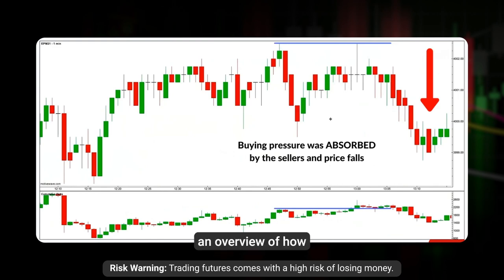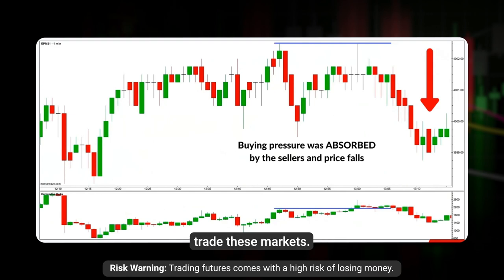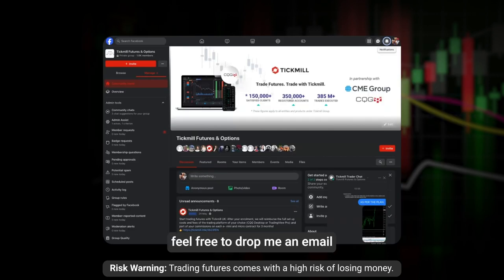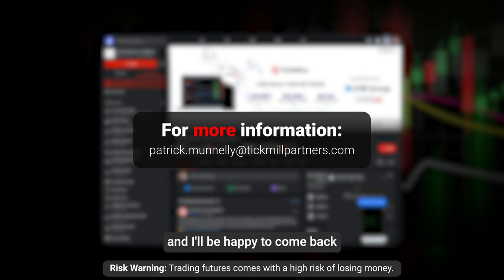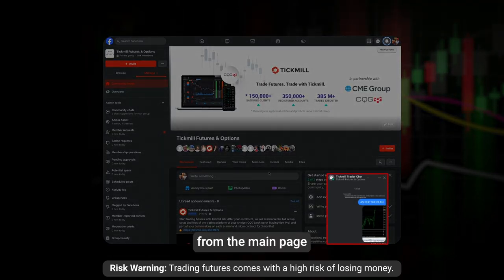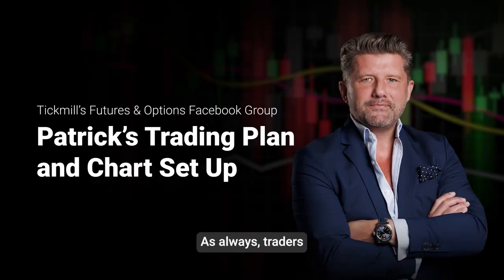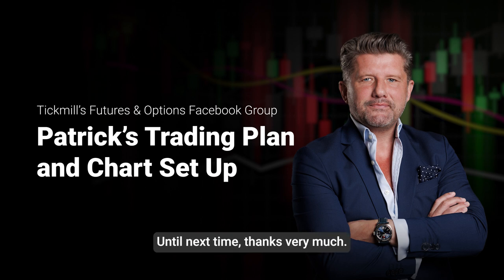Hopefully that gives you an overview of how to use the information I'm providing and how we can work together to consistently and profitably trade these markets. If you have any questions, feel free to drop me an email at patrick.manley@tickmailpartners.com, or reach out in the chat, which you can access from the main page where I'm pretty active throughout the trading week. As always traders: plan the trade, trade the plan, and most importantly manage your risk. Until next time, thanks very much.